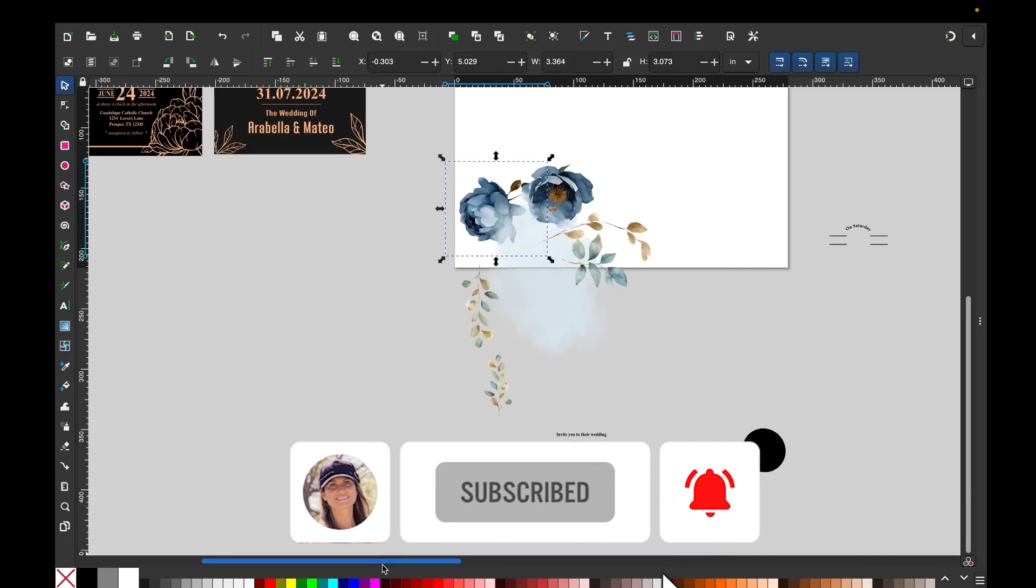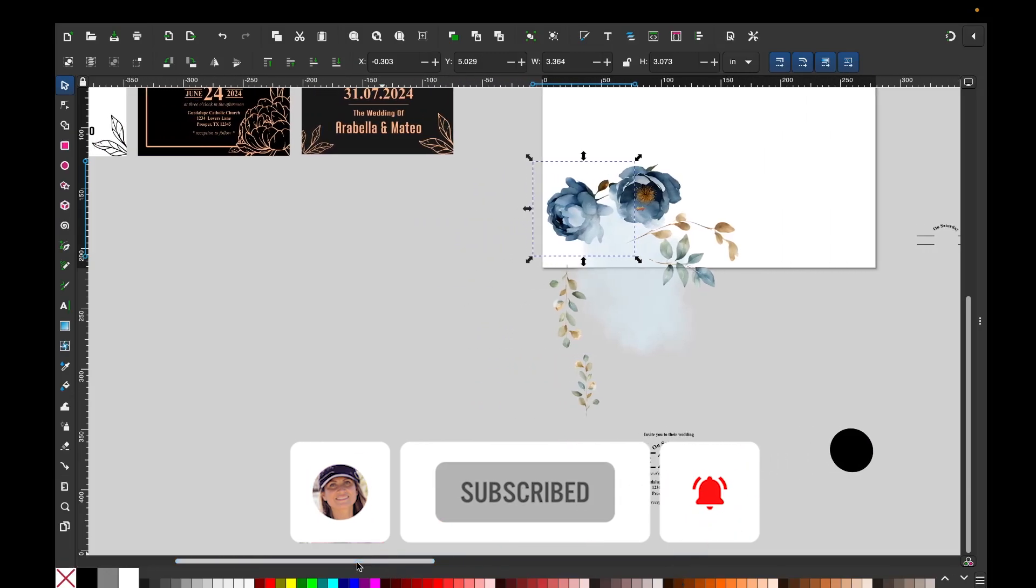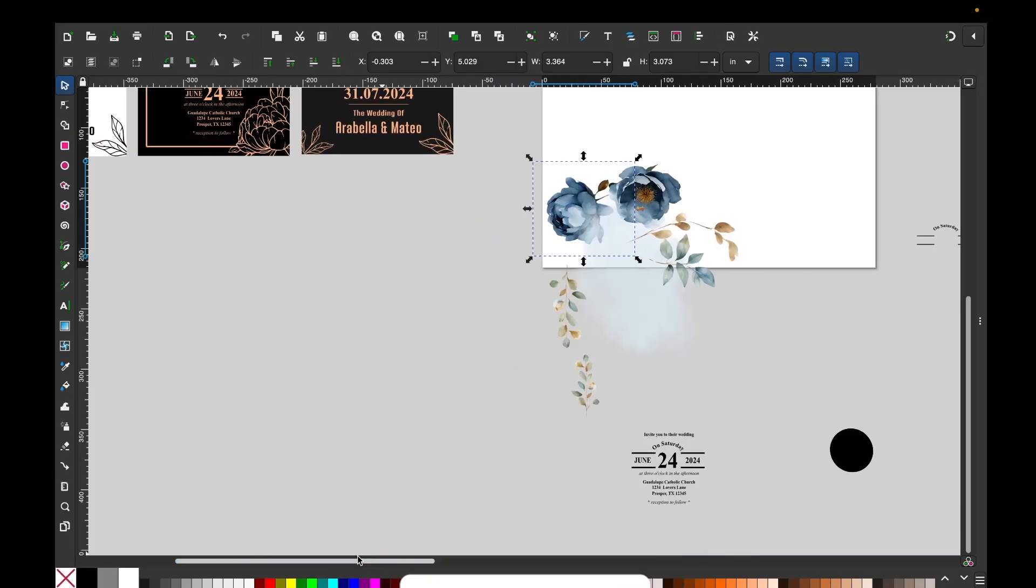But before, I would like to invite you to please support this channel by subscribing and liking this video.